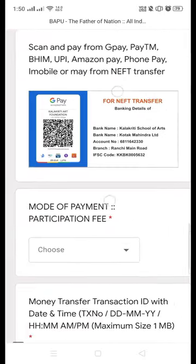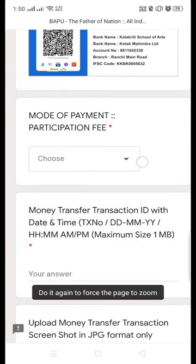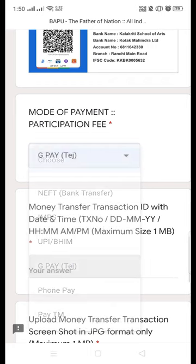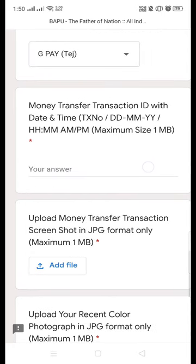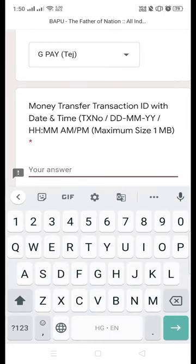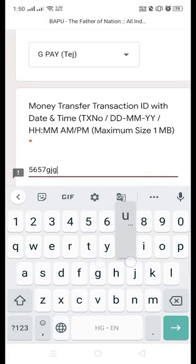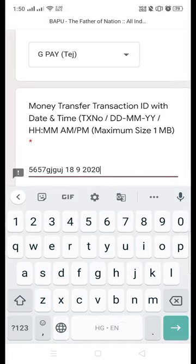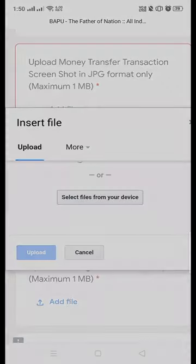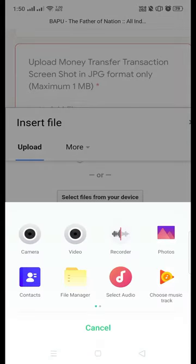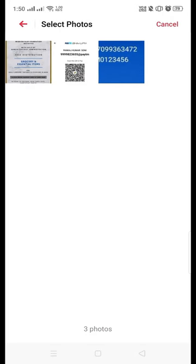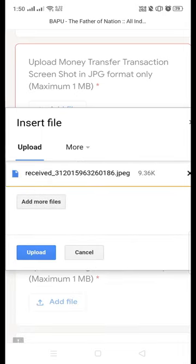You can pay through Google Pay, PhonePe, IMPS — there are several options available. You have to upload the screenshot of that payment, and the transaction ID has to be entered in this column. Then attach your money receipt from your gallery.